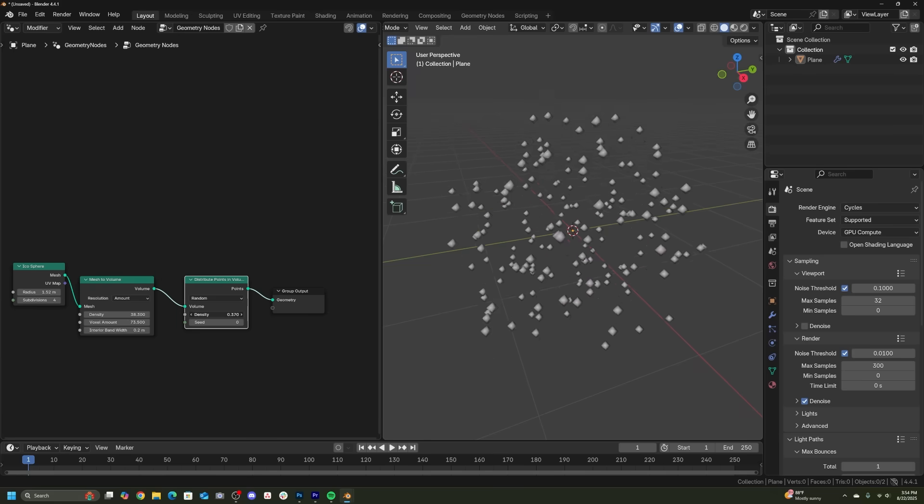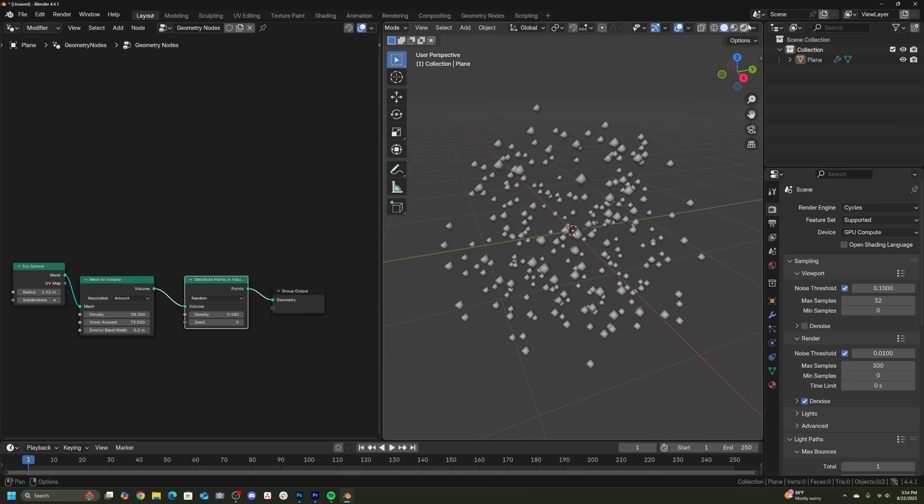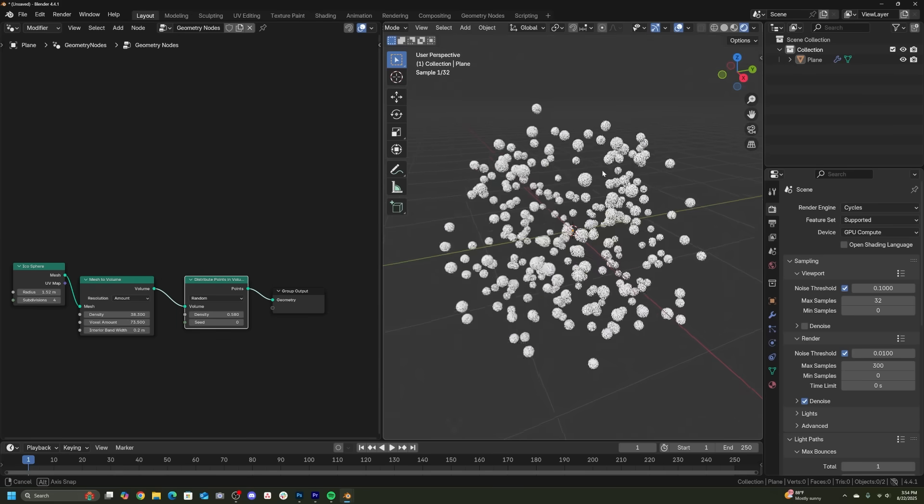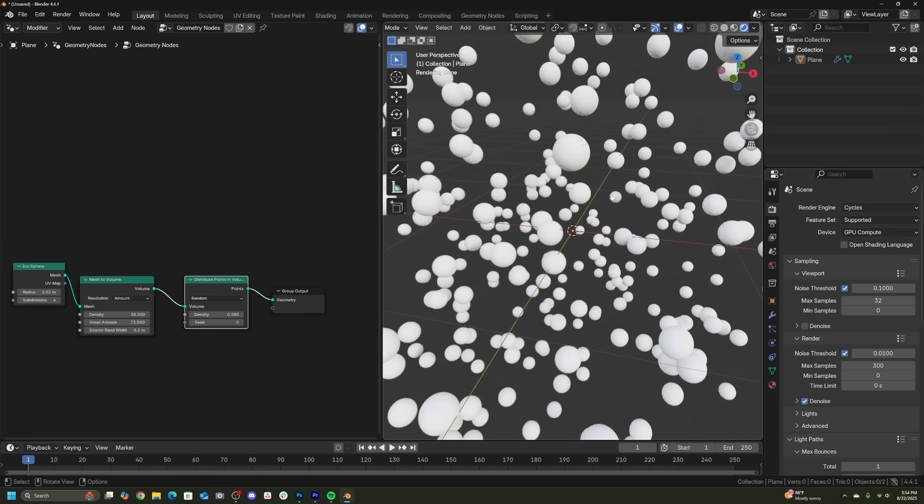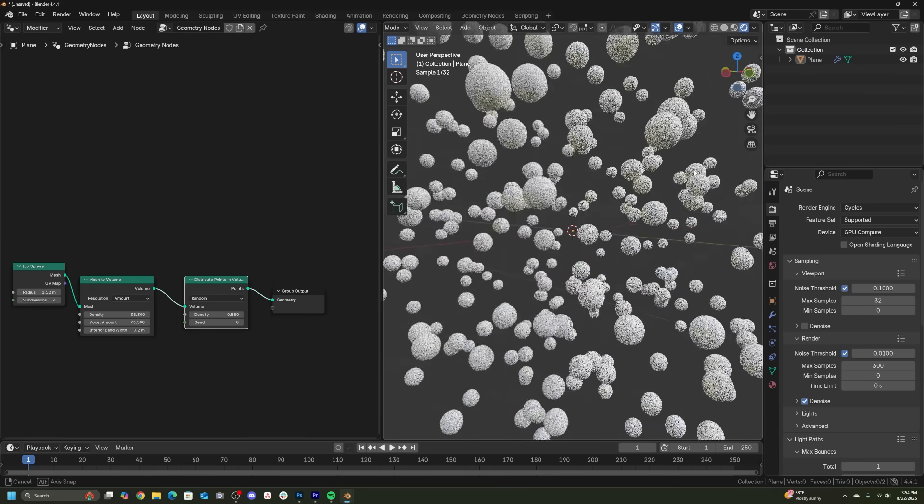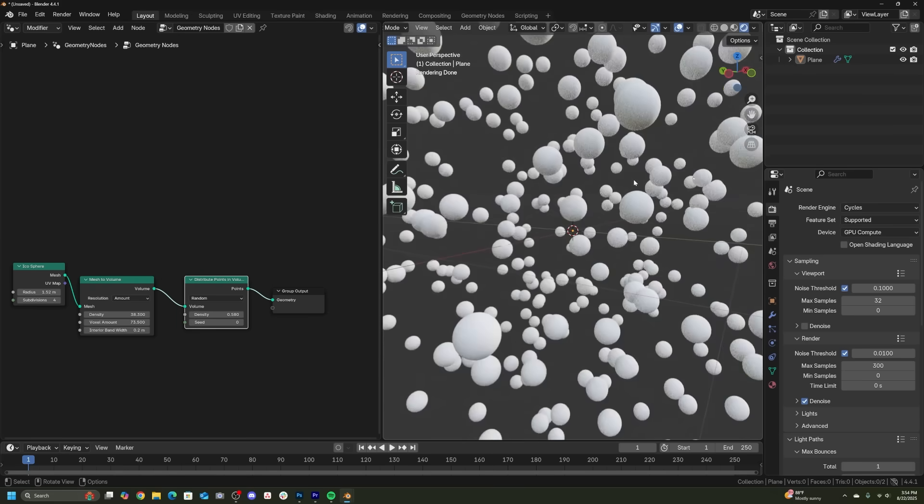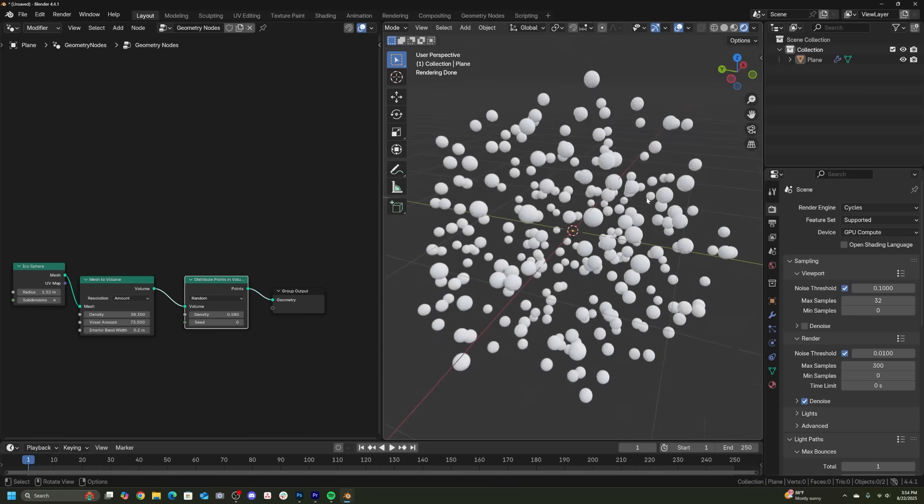All right, now let's talk about shading and shaping these particles so they can look really cool. Now, most of the time, I'm just using the default spherical points that happen when you just simply add points.